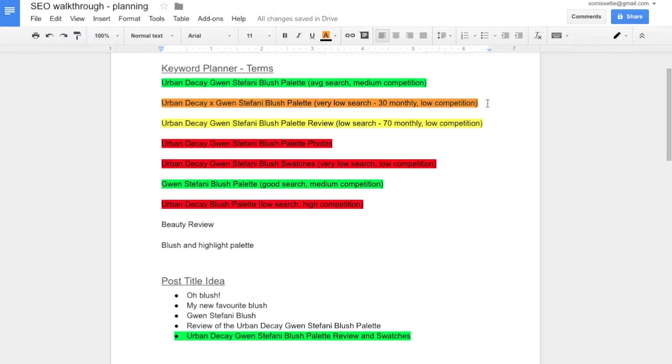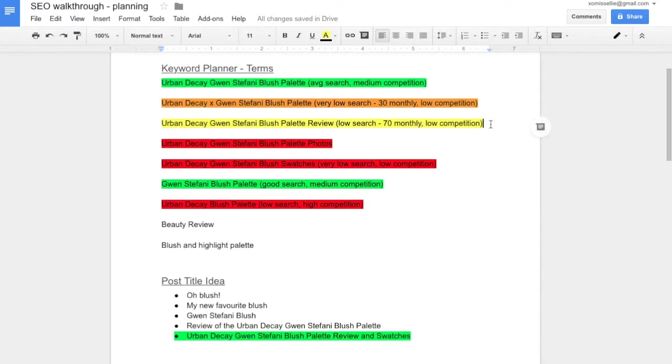When you're first starting out, a low search volume with a low competition might be good enough for you. That just means that not a lot of people are searching for it, but also not a lot of people are using that keyword phrase. So it's going to be a little easier to rank for that phrase.